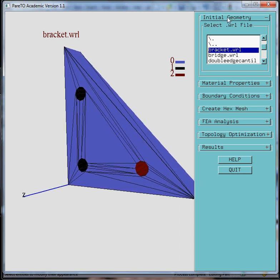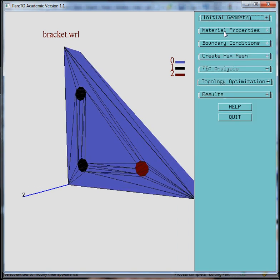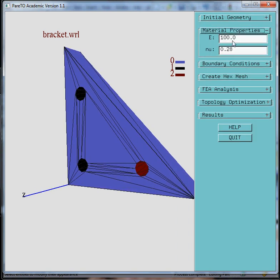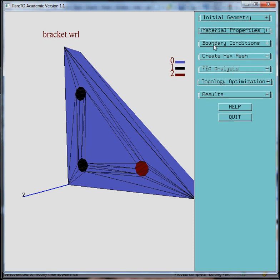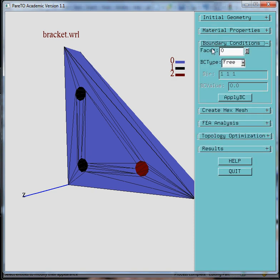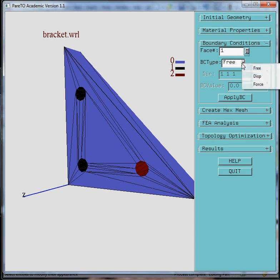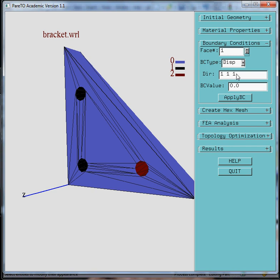Now we can assign whatever material properties are appropriate for this part. And the boundary conditions are as follows. For phase 1, which is black here, I'm going to apply a displacement boundary condition. In other words, I'm going to fix these two phases. I'm going to save phase 1, displacement, in all three directions: 1, 1, 1. I'm going to fix it in all directions. Apply.